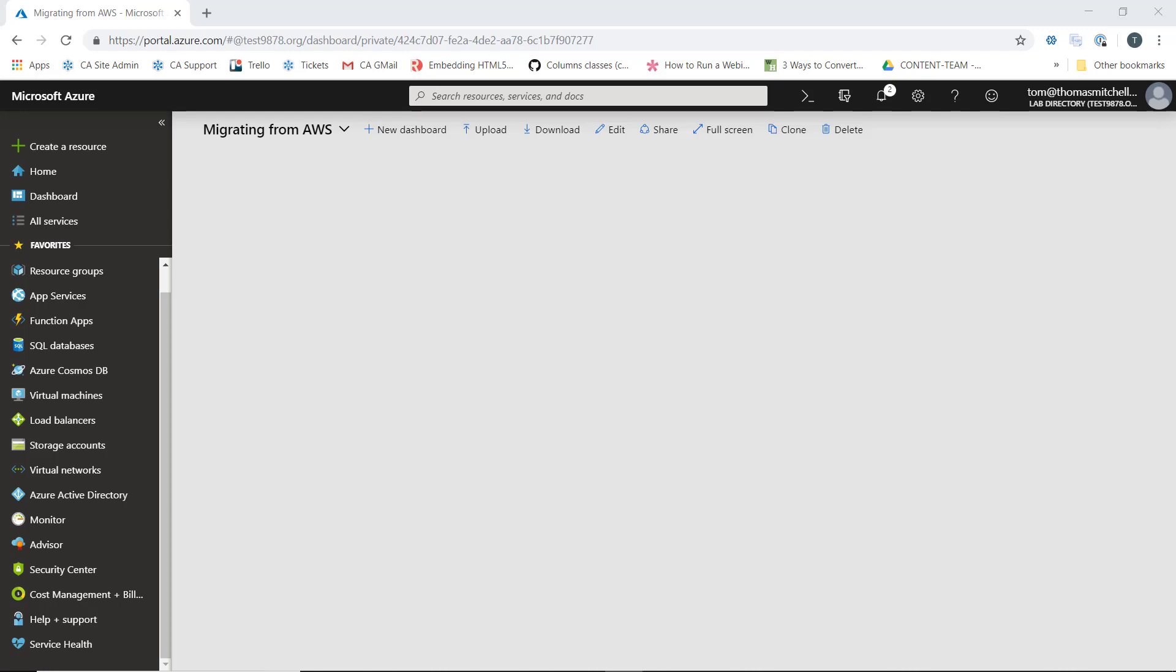In this lesson, we're going to create a storage account that's going to hold the images of any replicated AWS EC2 instances.